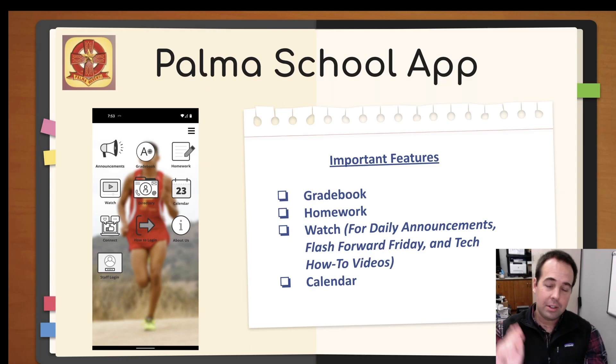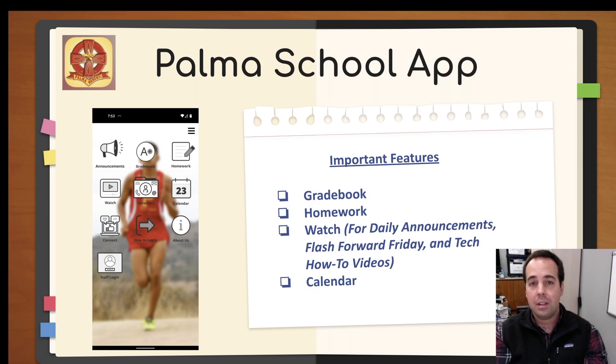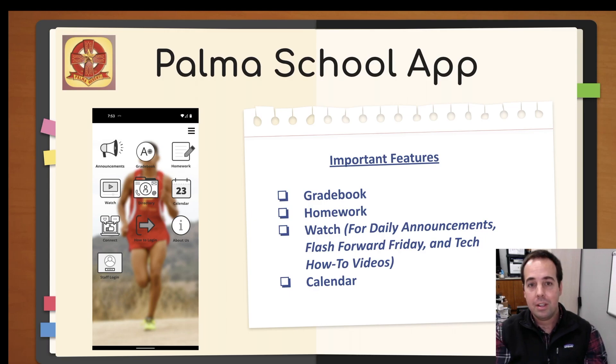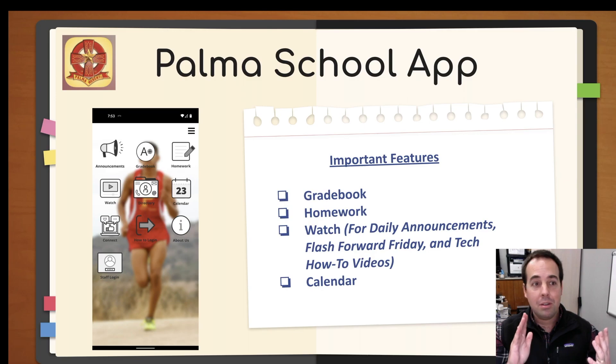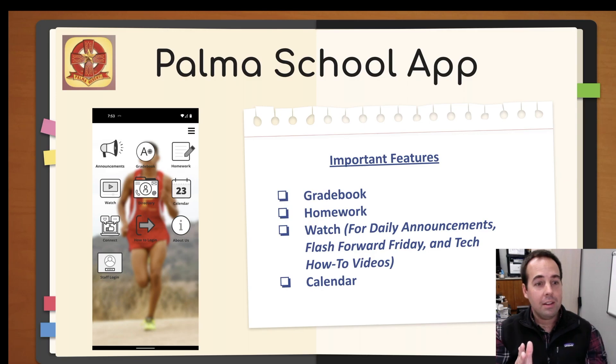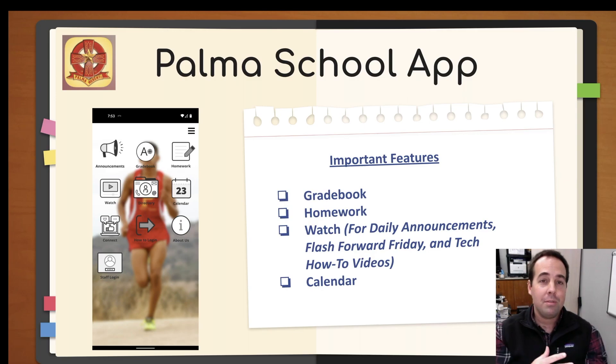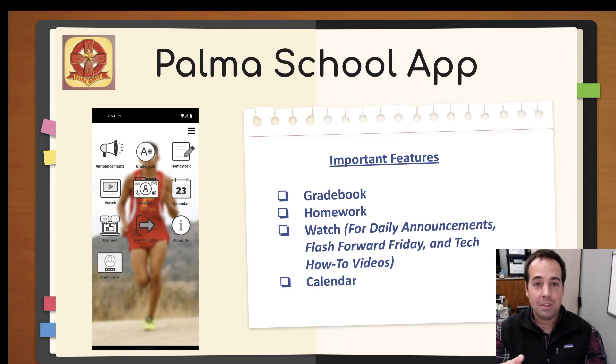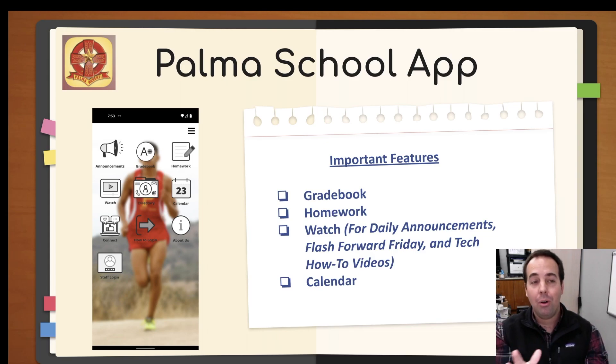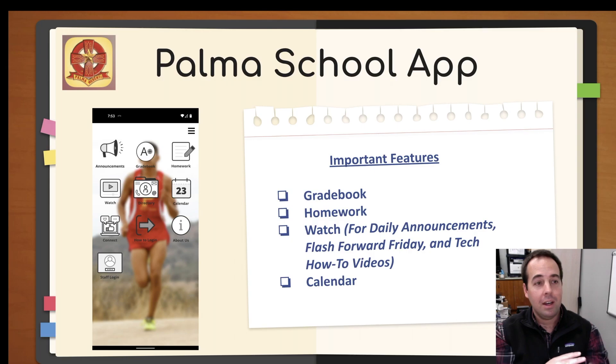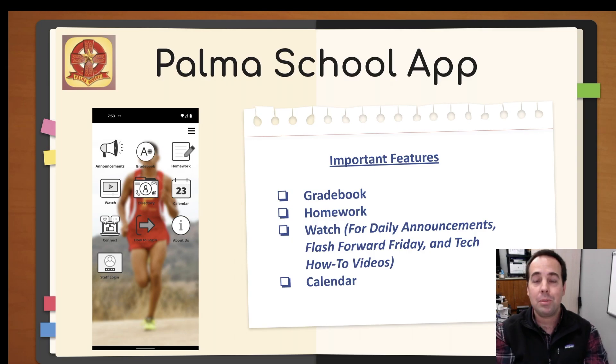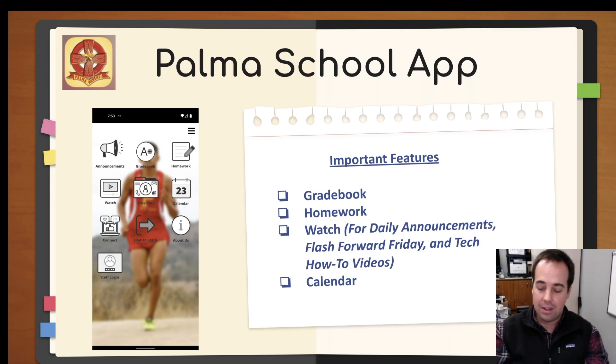Your calendar is going to be there. This is a one-stop shop for all the Palma stuff. This is something a little bit newer and we're really happy with it. Before we've had two or three different apps for all these things and now we have consolidated them all to one. It's a very cool app. That's the icon. Just type in Palma School in the app store and you can find that.